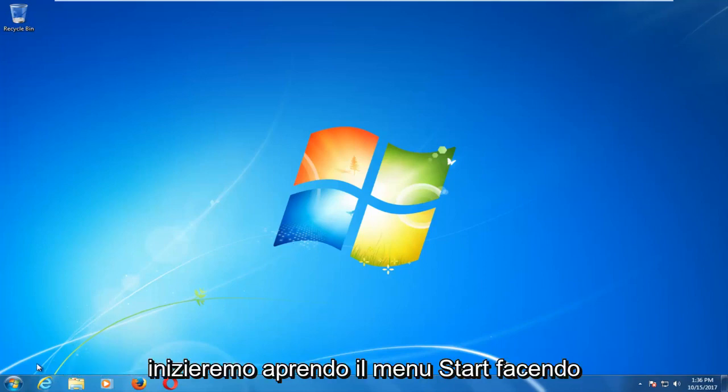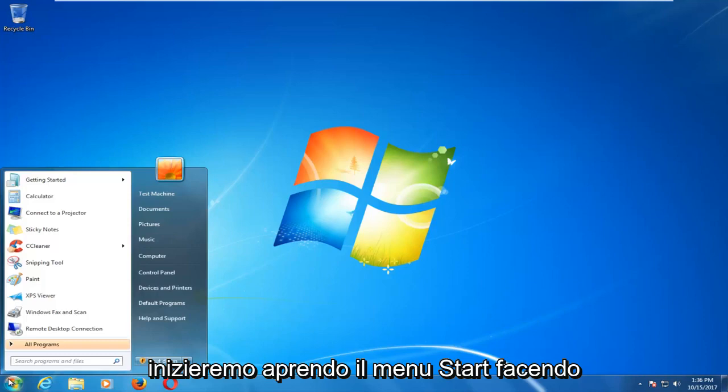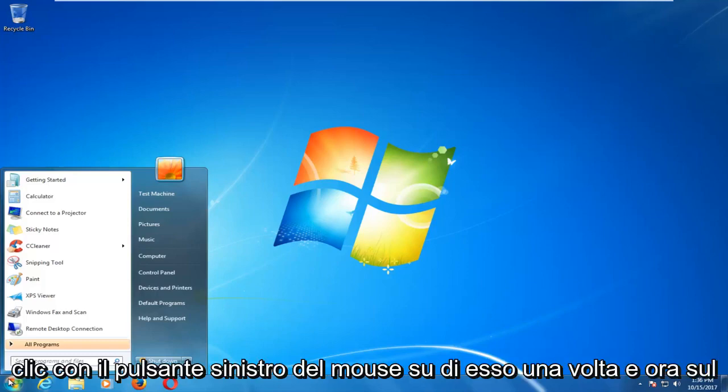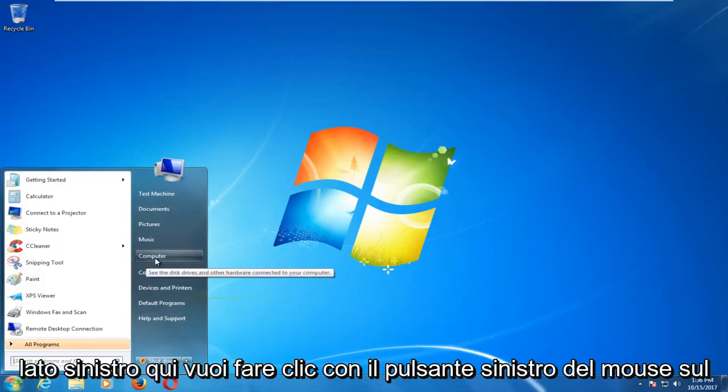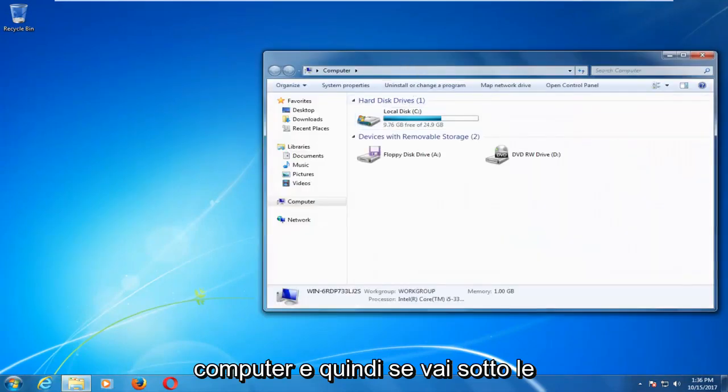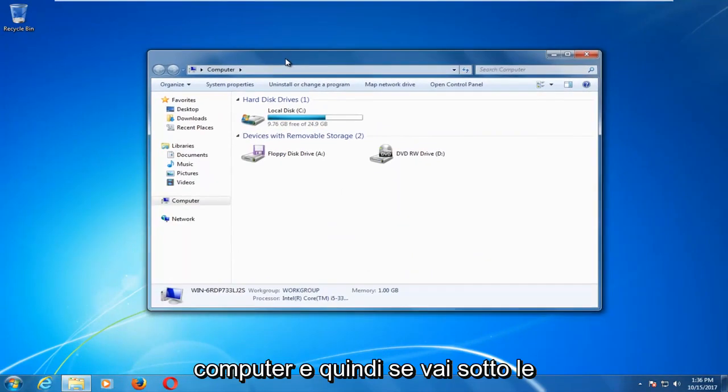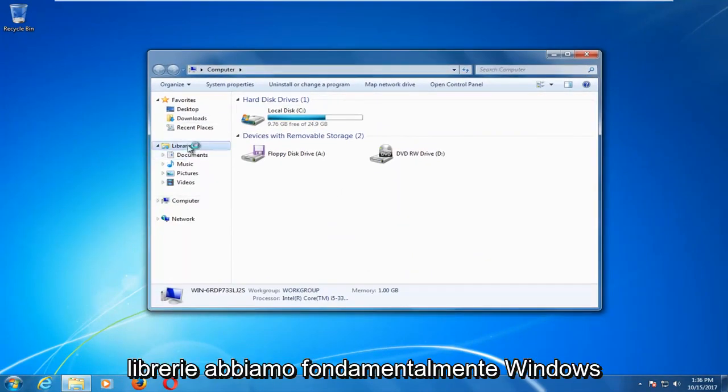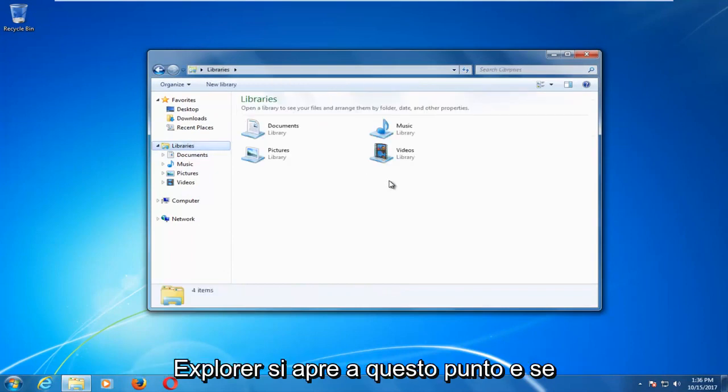We're going to start by opening up the start menu by left clicking on it one time. Now on the left side here you want to left click on computer. Then if you go underneath libraries we basically have Windows Explorer open at this point.